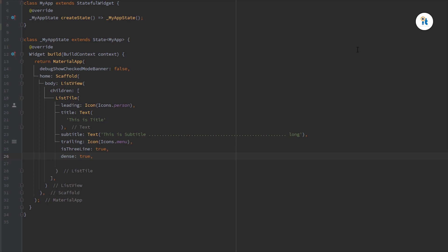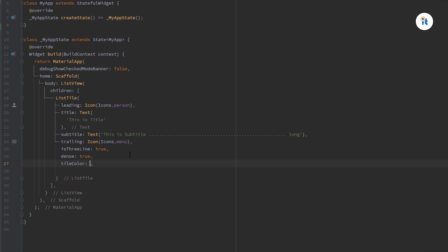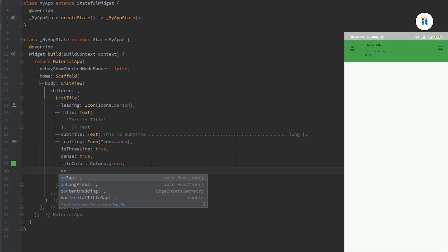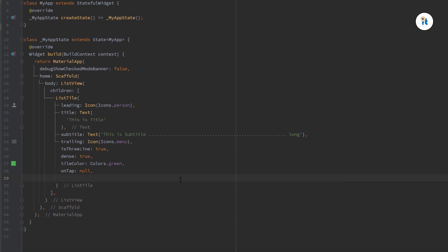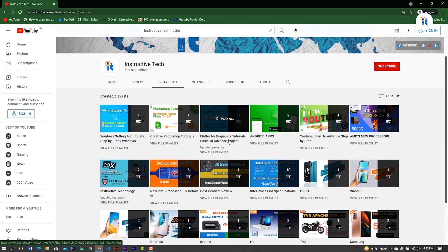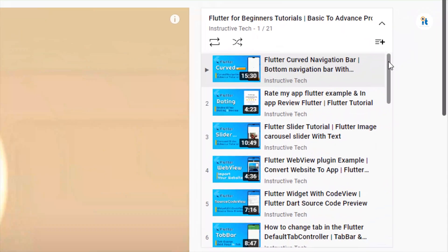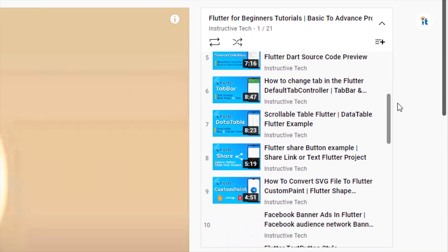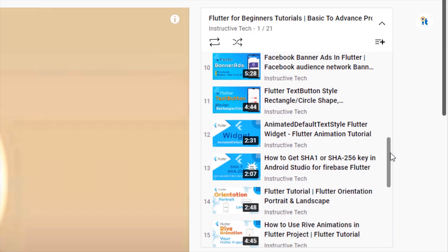This is list tile style. Thanks for watching this video. If you like this video, please thumbs up and share our video to your friends. And if you have any problem, comment below or email me. If you want to learn more about Flutter, check our Flutter playlist video. Thanks for watching, see you on the next video.